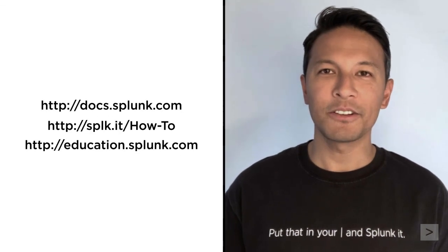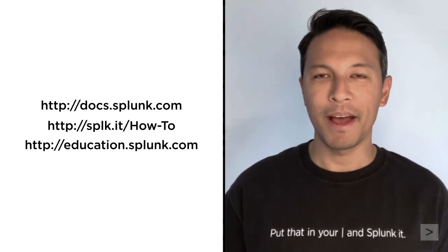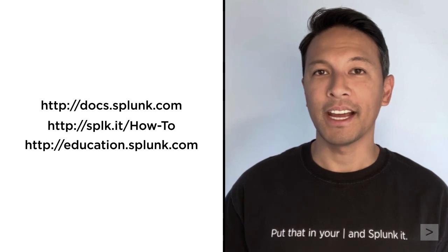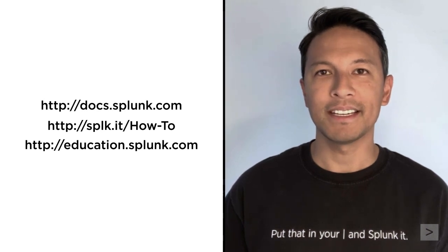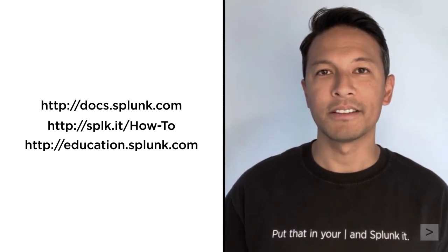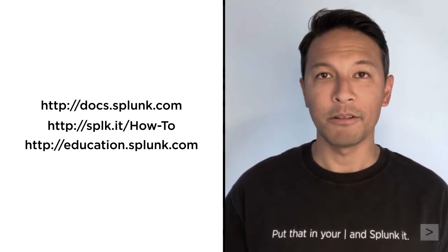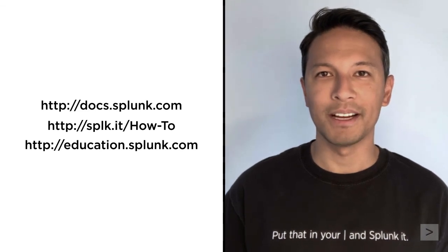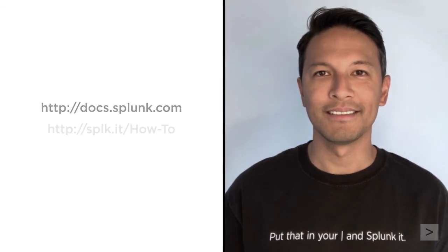To continue your journey learning about Splunk, we suggest you check out the documentation, watch additional videos on the Splunk How-To channel, or register for courses from Splunk Education.